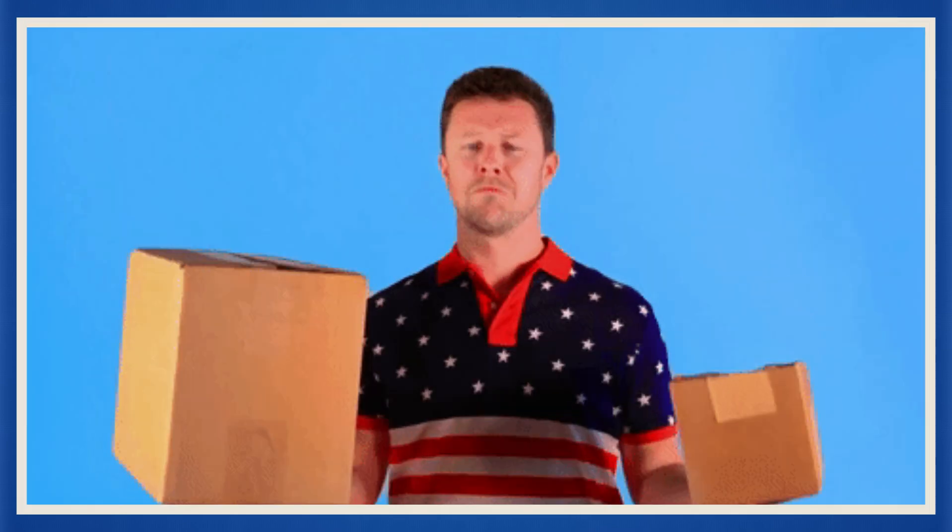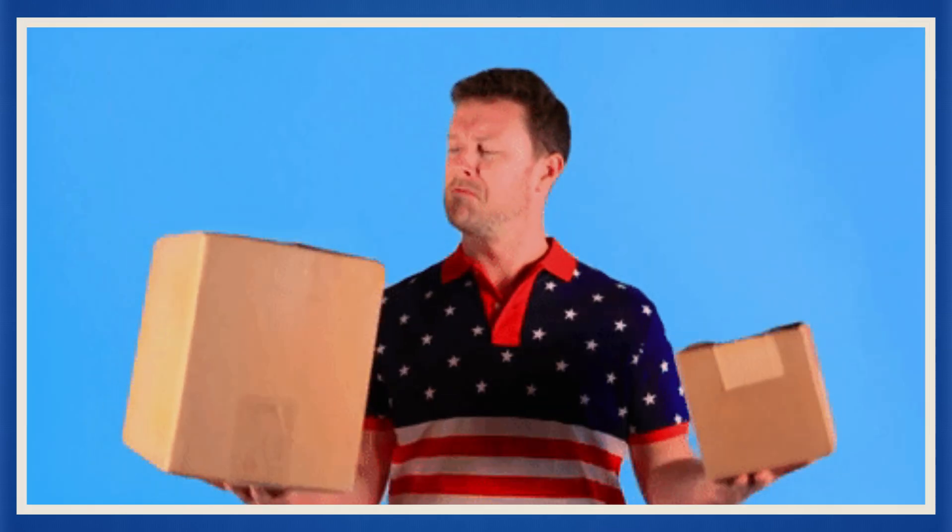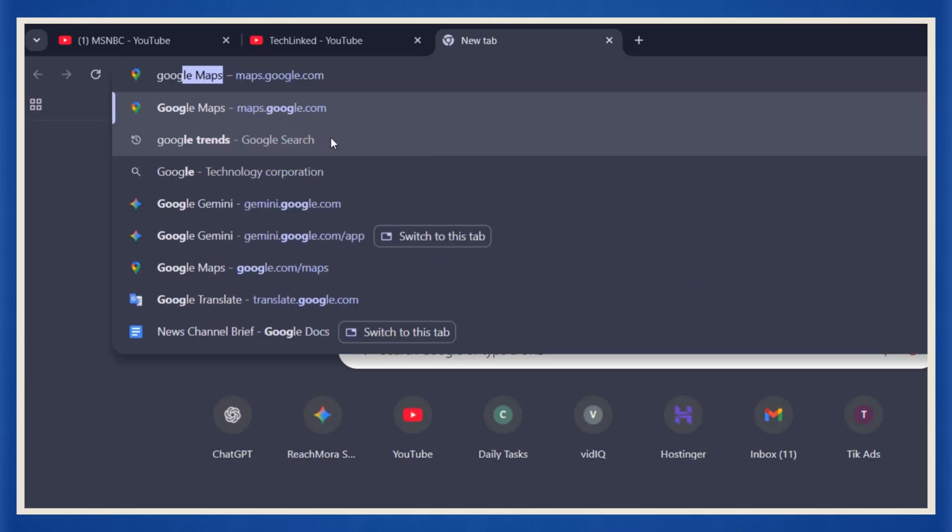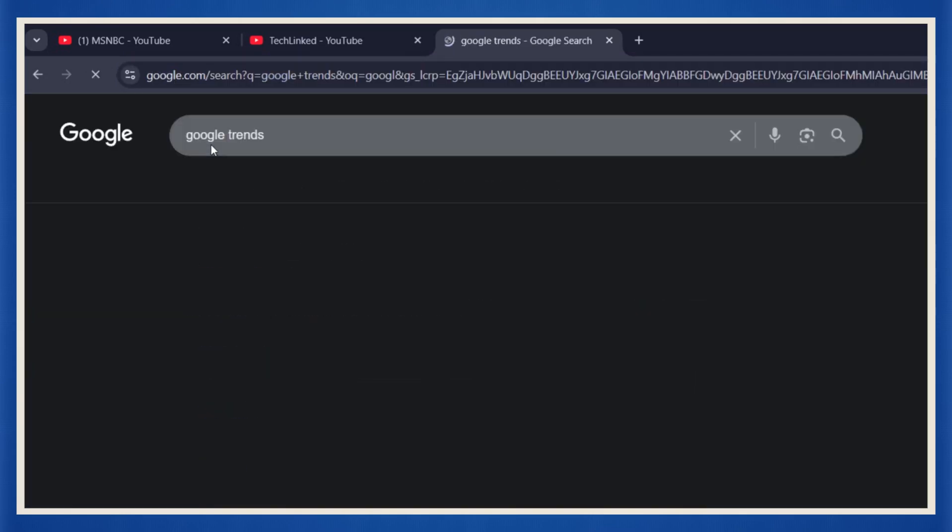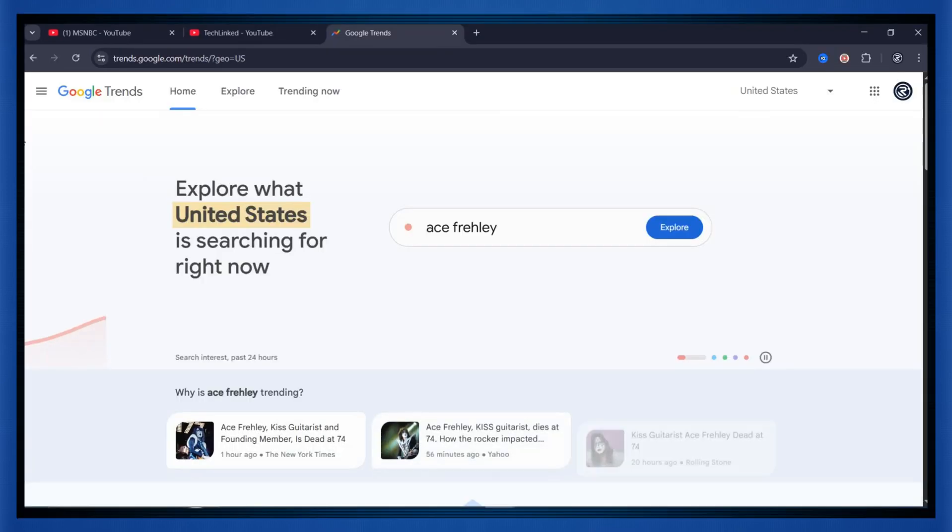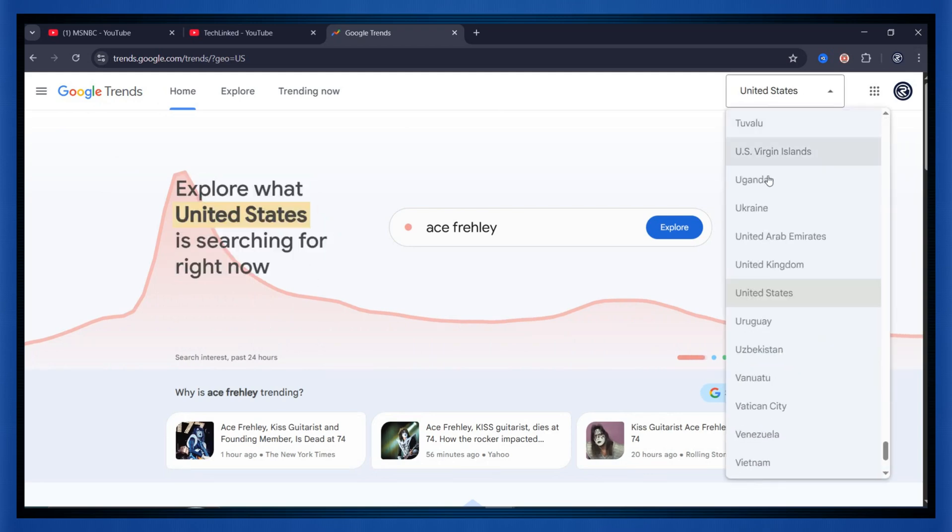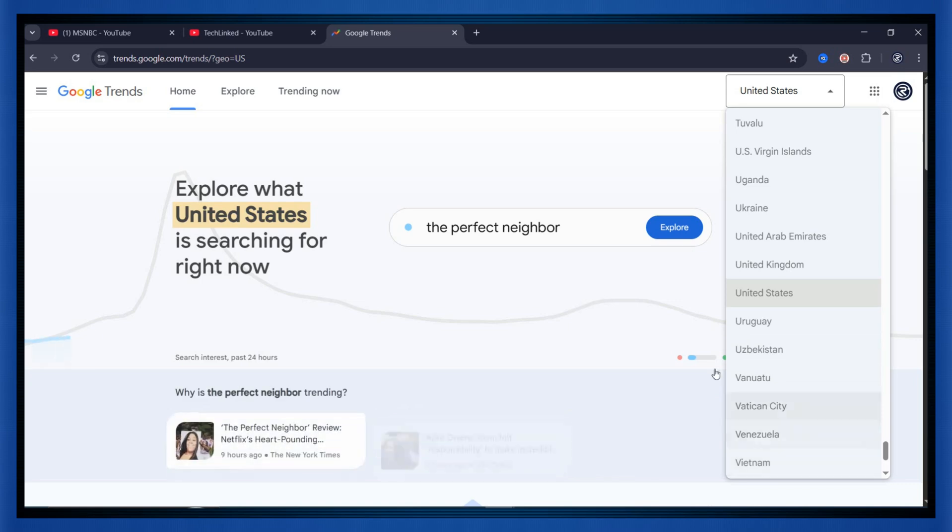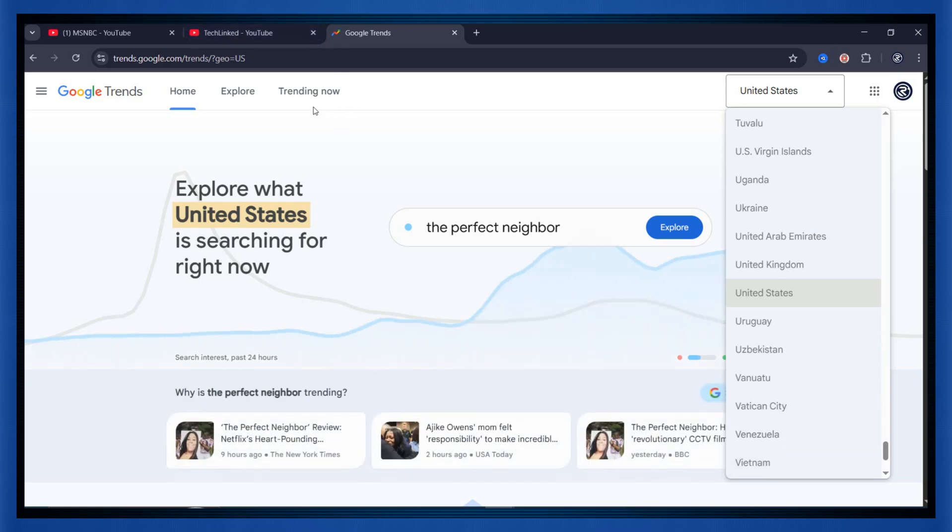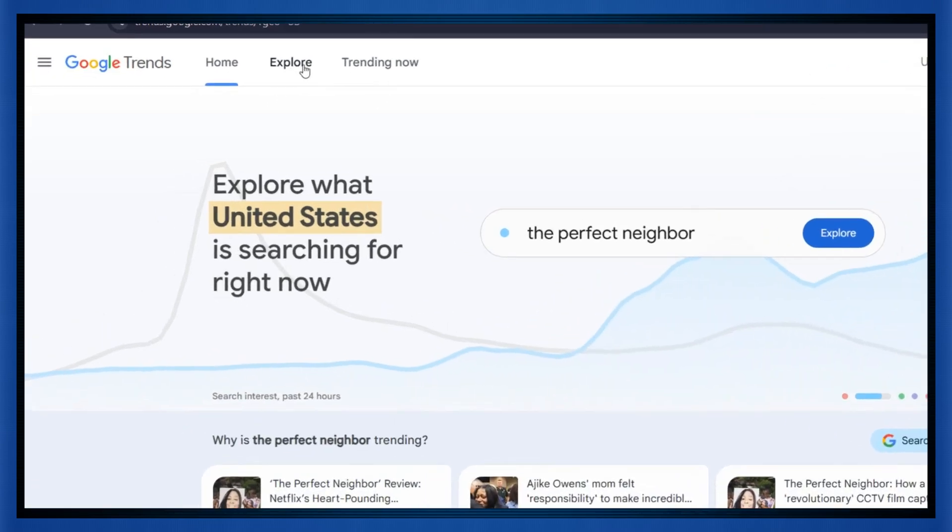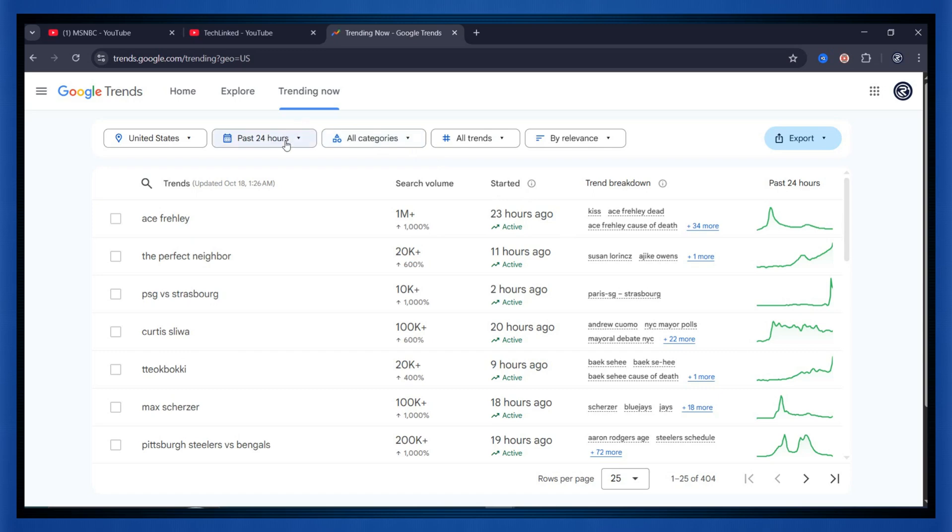Don't overthink it. Pick one, lock it in, and move on. Now let's go find out what's trending right now. Open your browser and type Google Trends. Click the very first link. You'll land on this super clean dashboard. At the top, you'll see a drop-down menu where you can choose any country you want to target. I'll pick the United States for this demo. Then click on Trending Now. Boom.